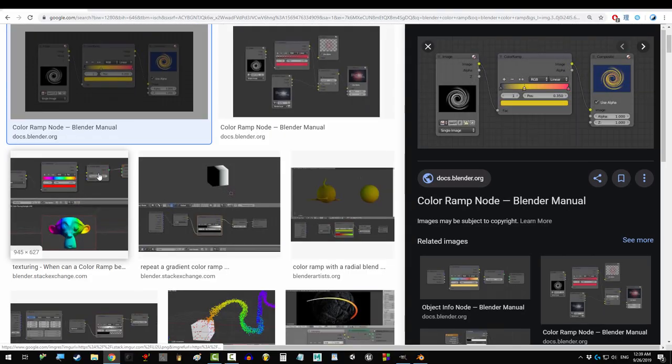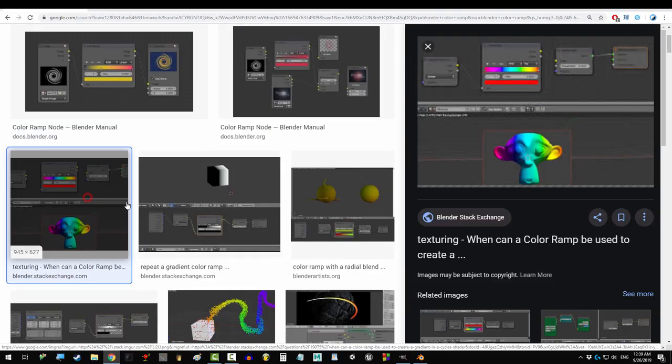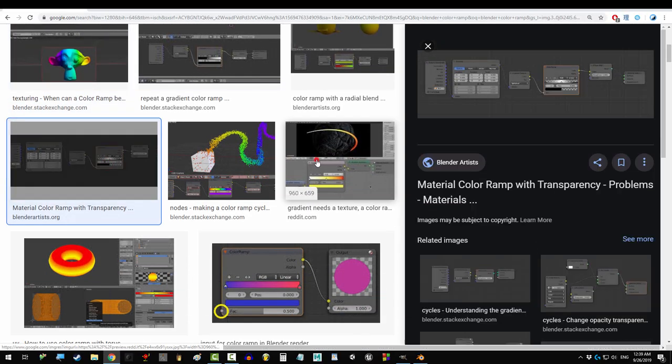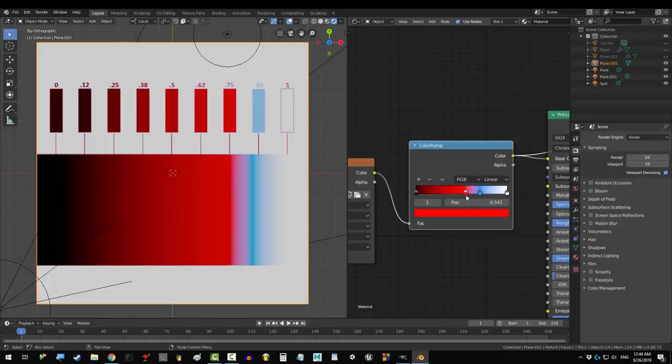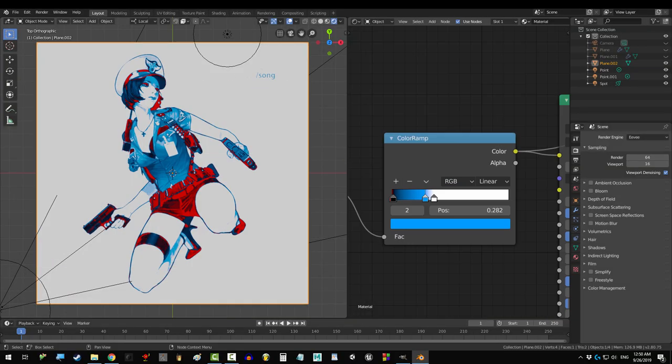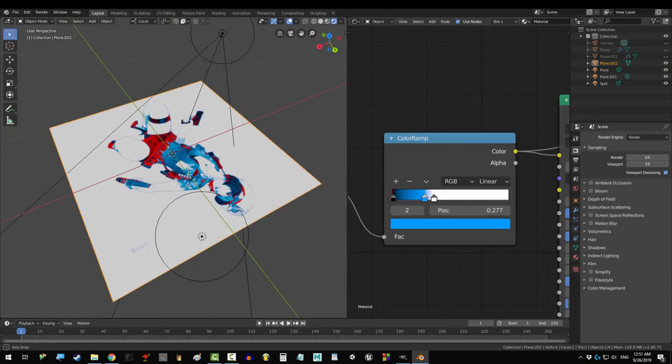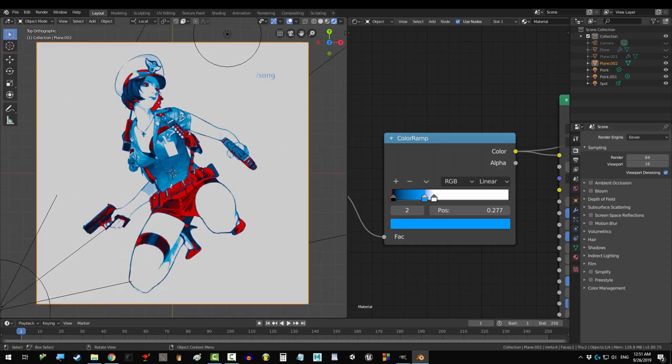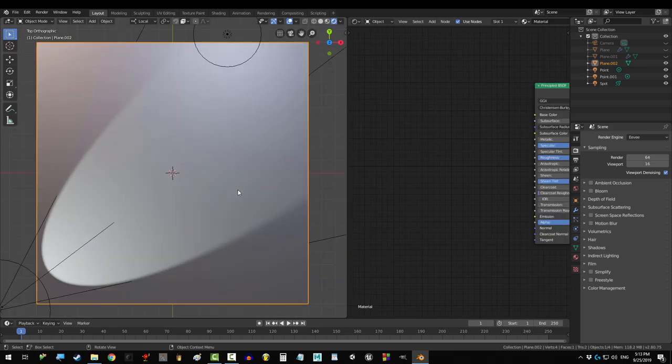So, you see people using this color ramp thing all the time, but you're not really sure how it works. Not a problem! In the next two minutes, you'll know exactly how this beautiful beast does its job. Alright, let's do this.